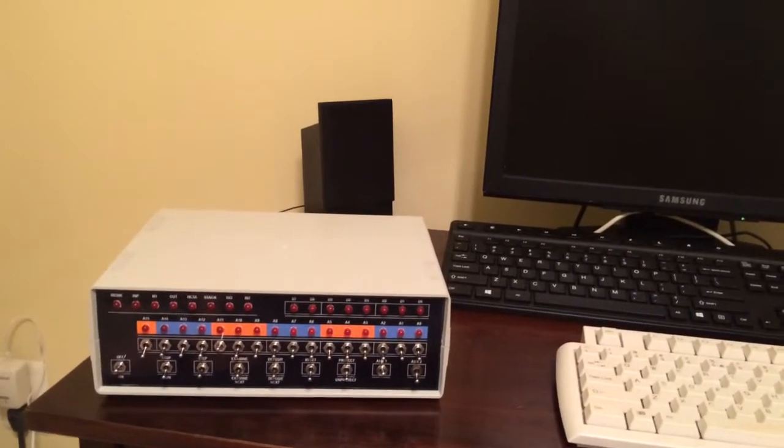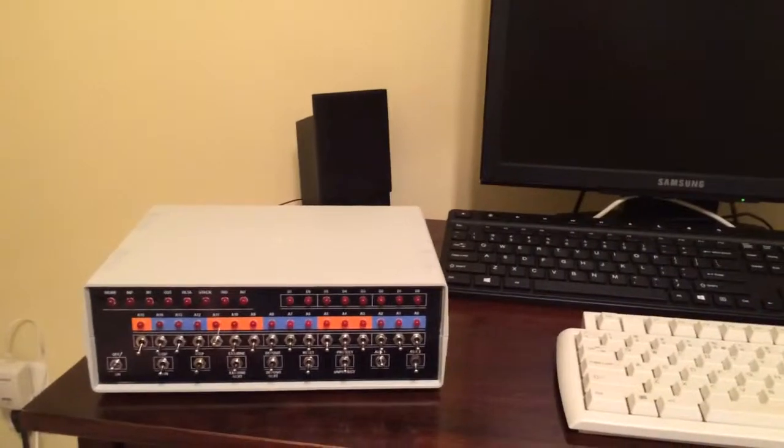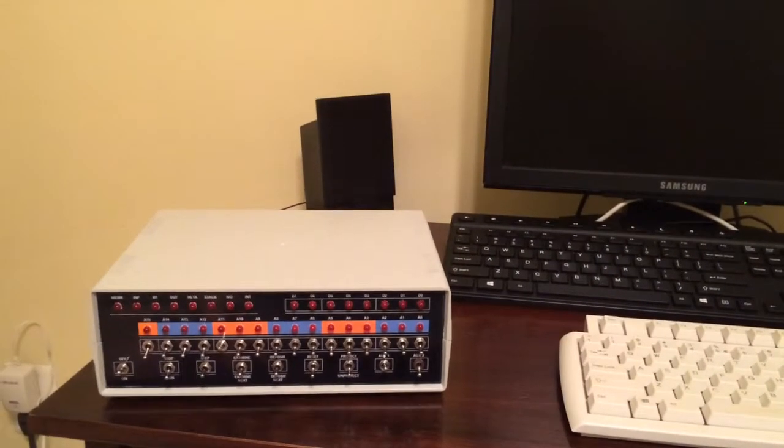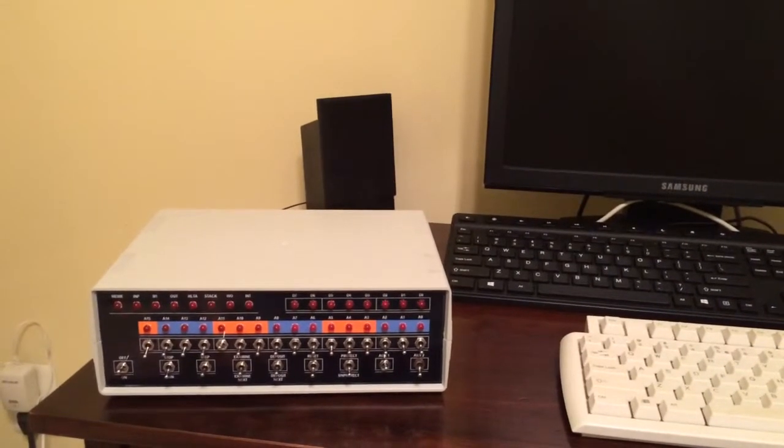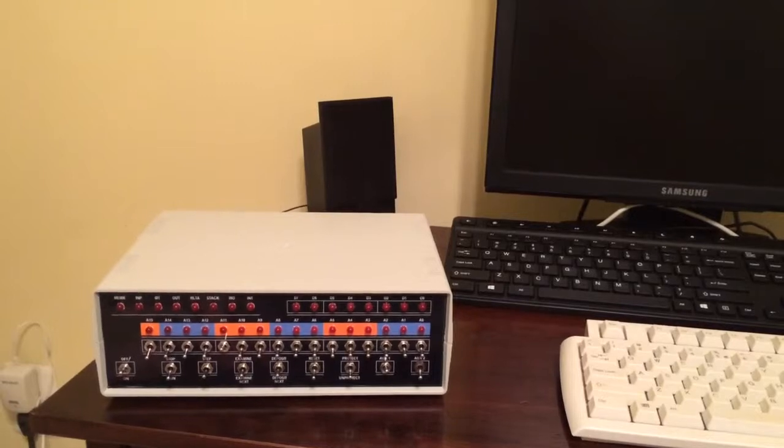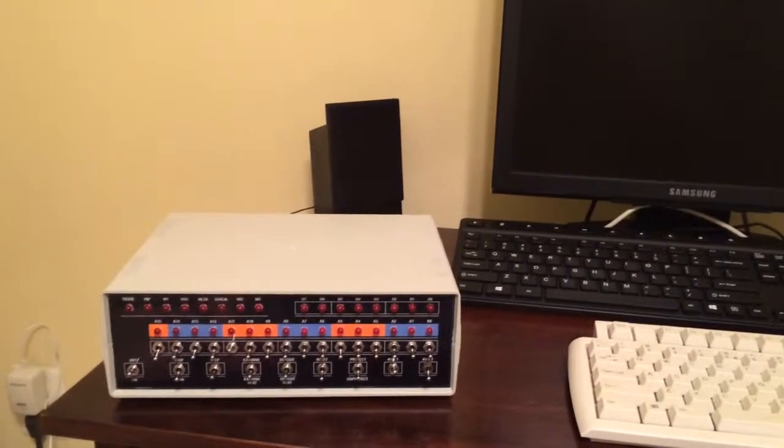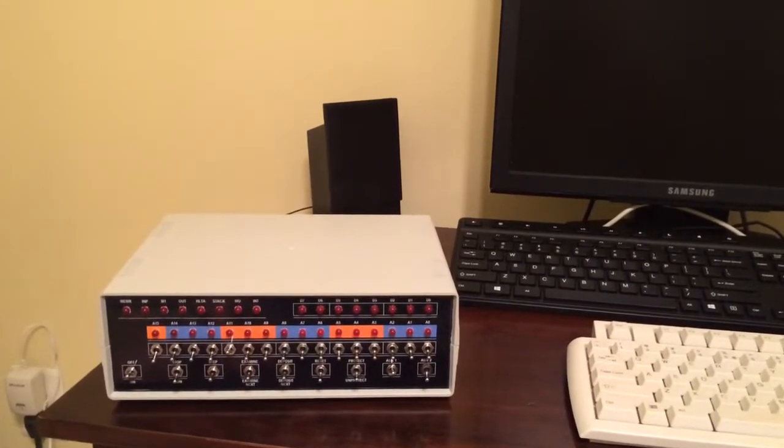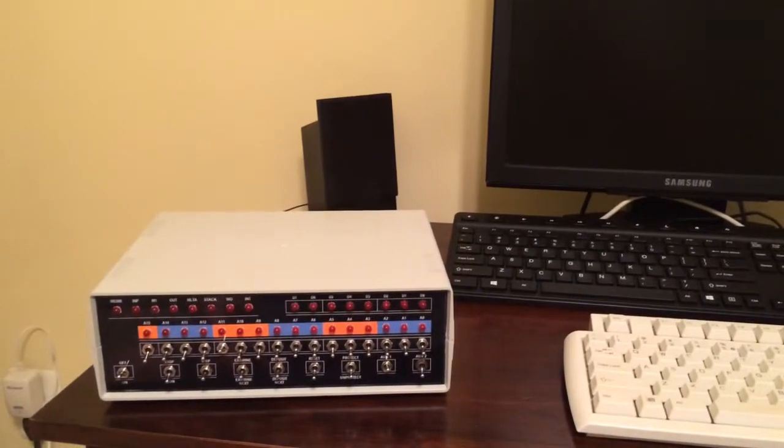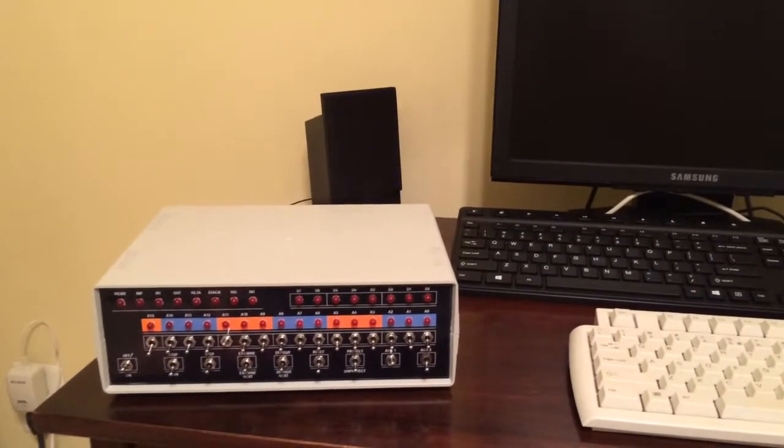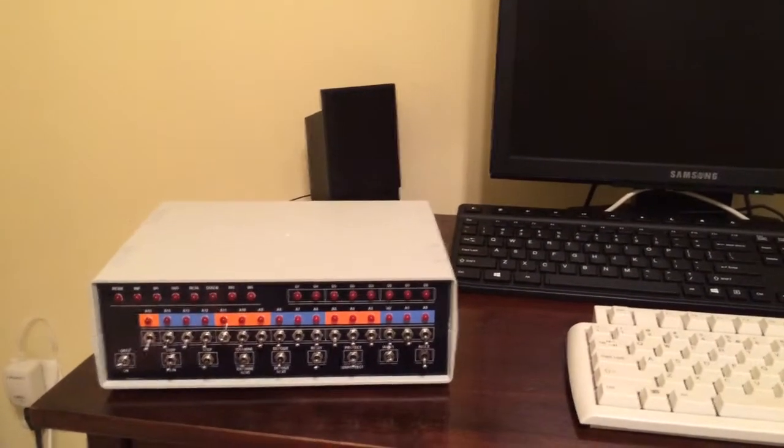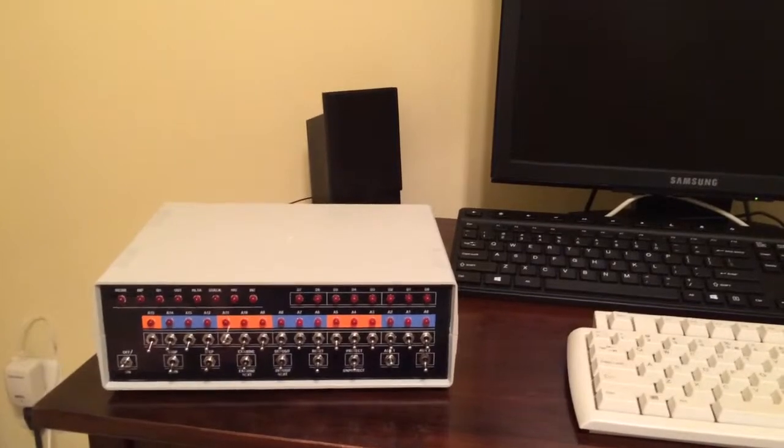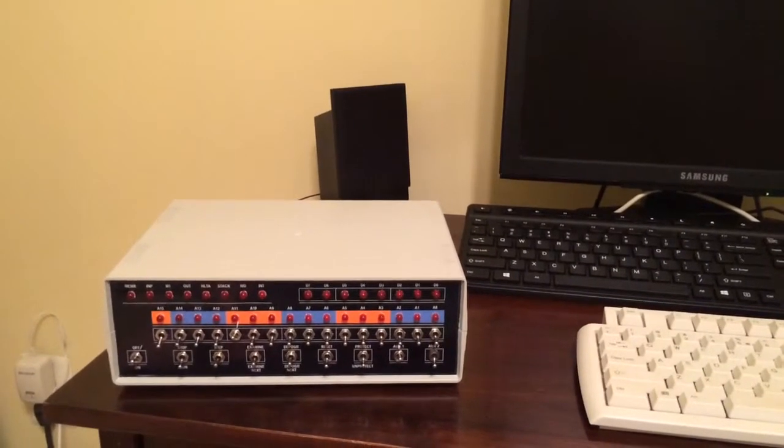I still have the RAM disk to design and assemble if I want to run CPM from this machine, and I think that would be a nice addition. But for right now, I have replicated the core functionality of the Brial Altair Micro.